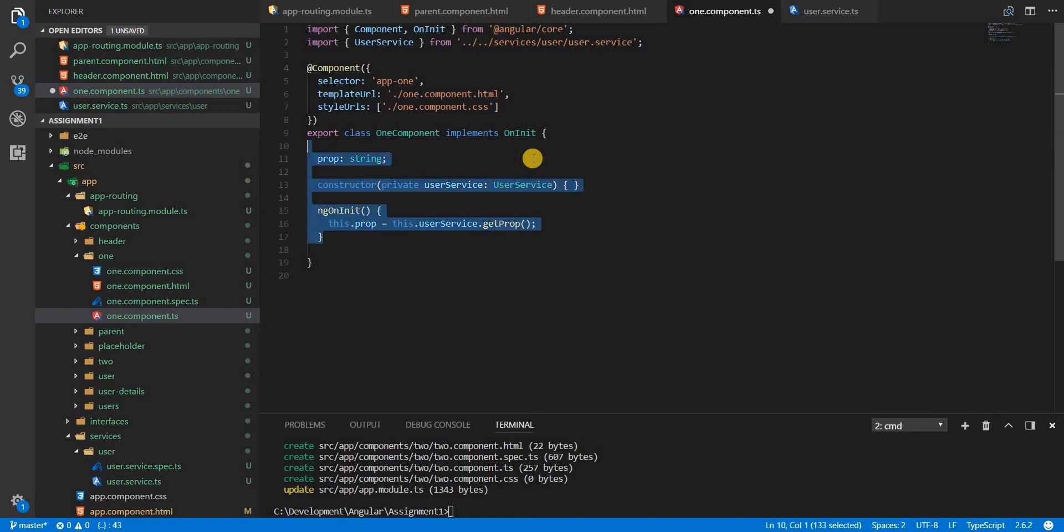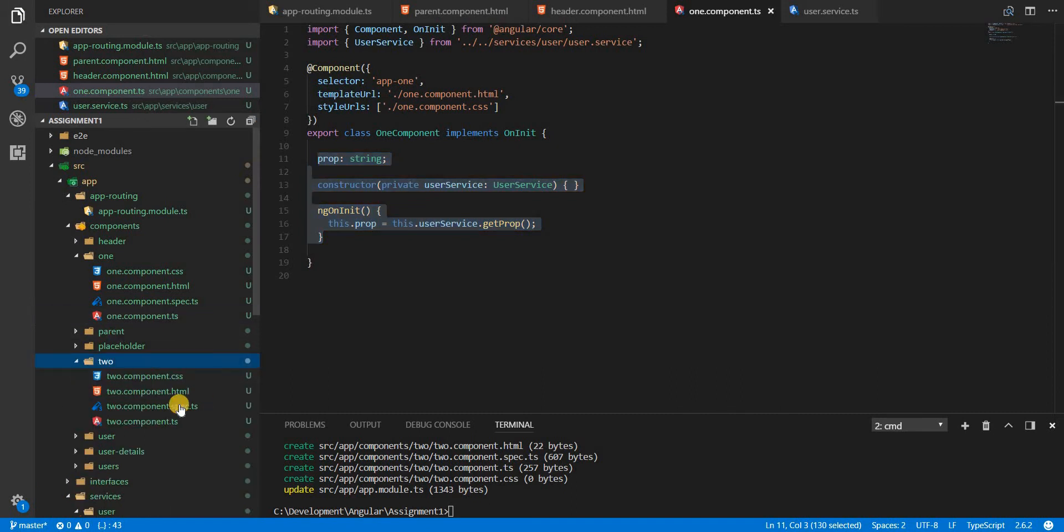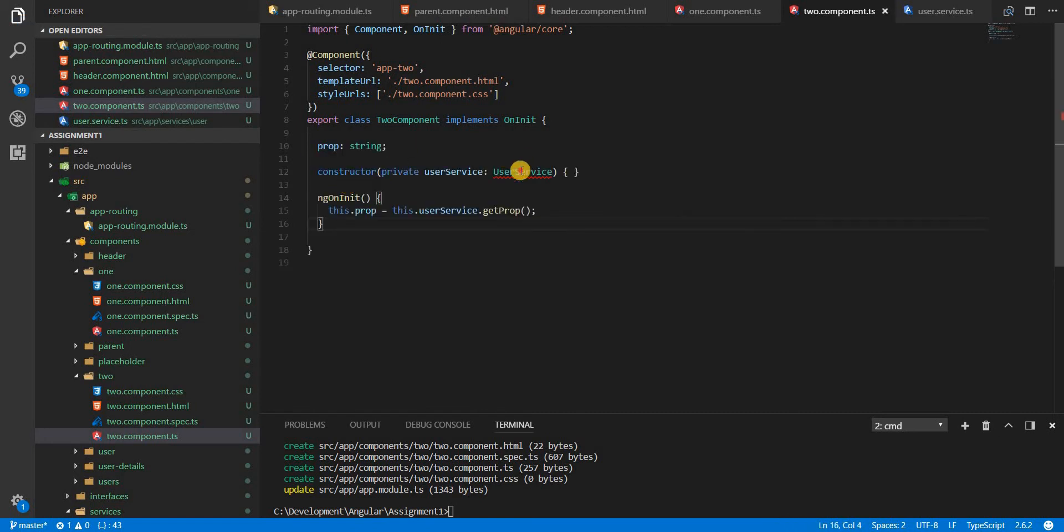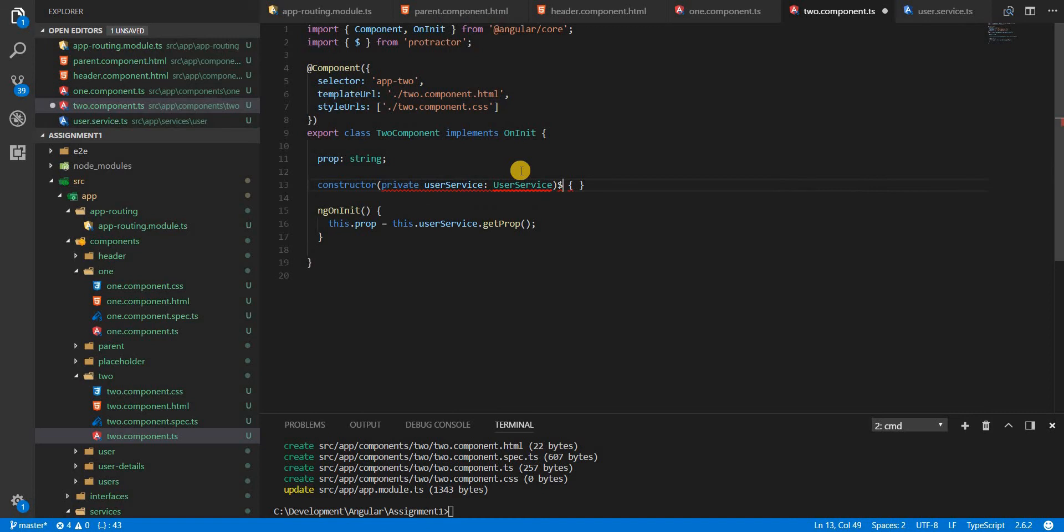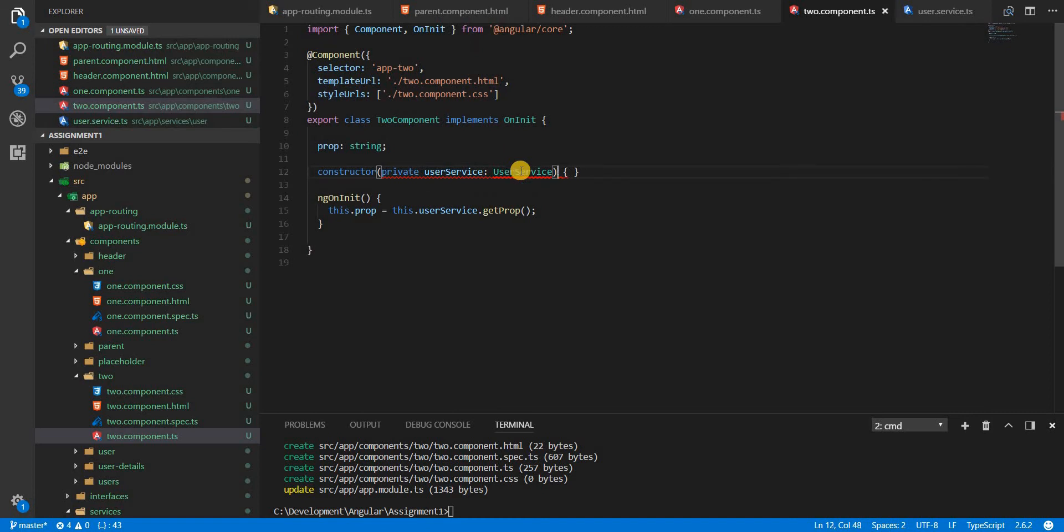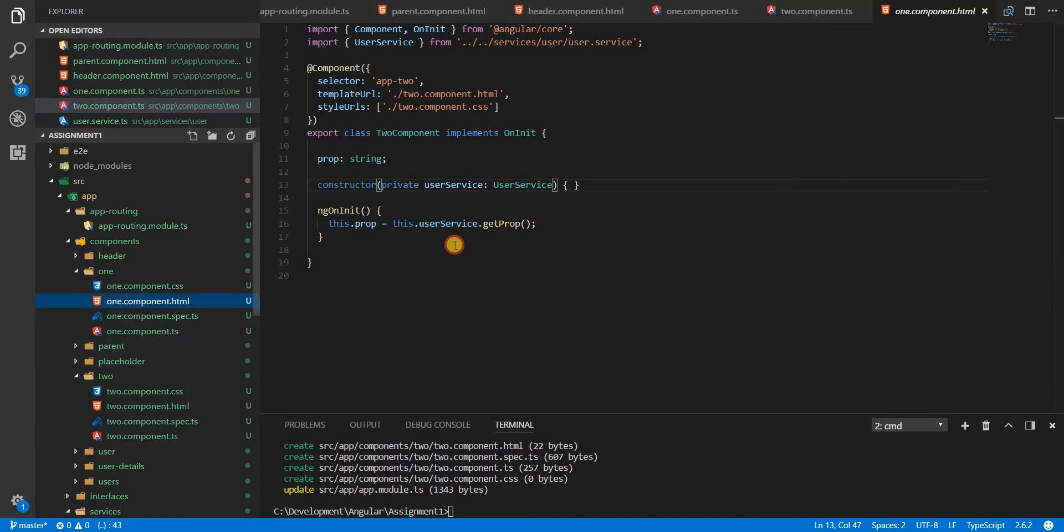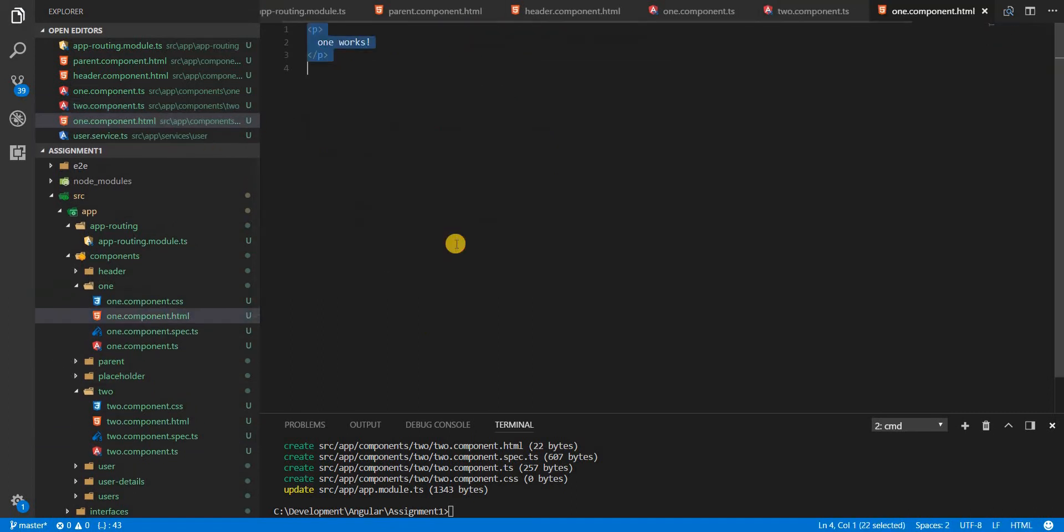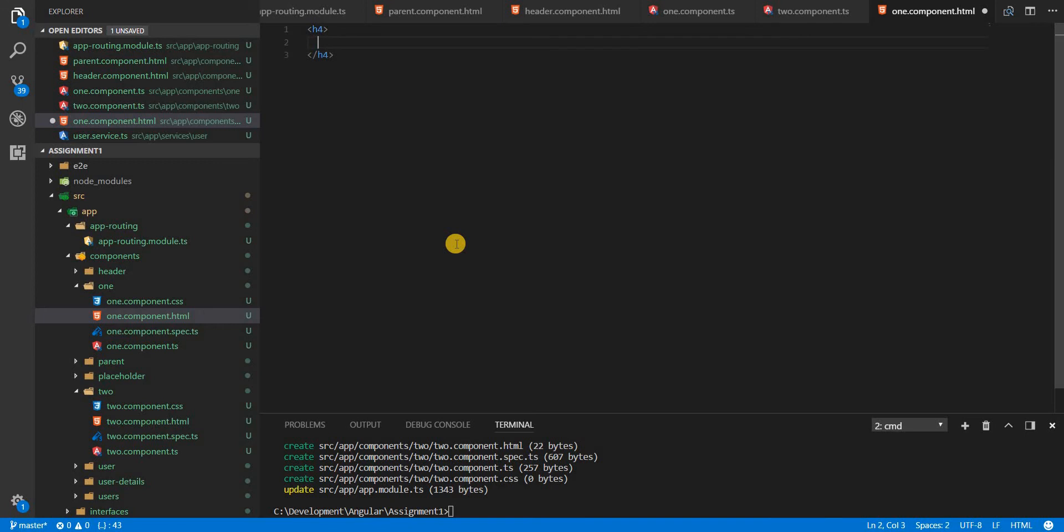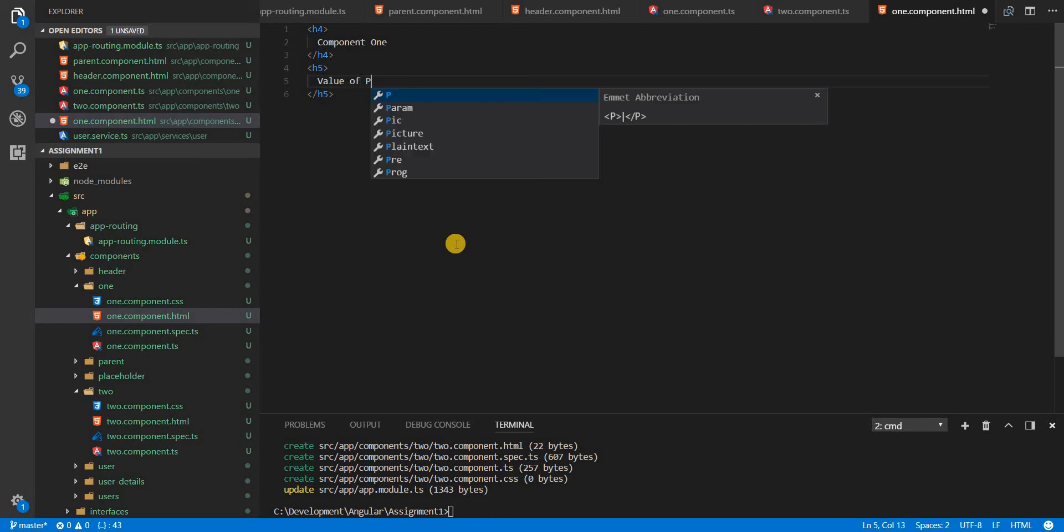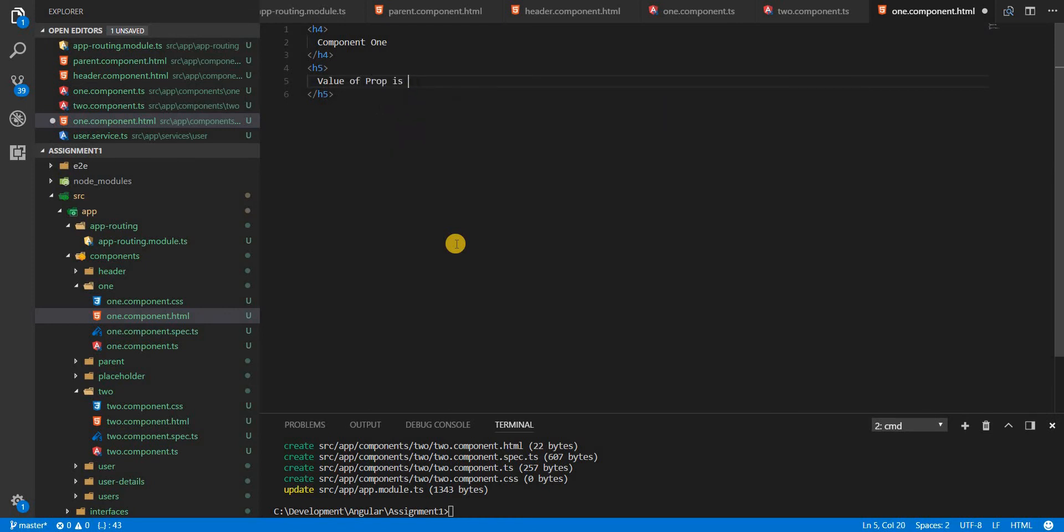I'll copy the same code here in the component two as well. So I'll have to import this. And now in the template, I'll specify component one, value of prop is, and then I'll interpolate the value of prop like so.